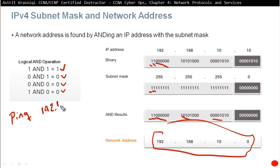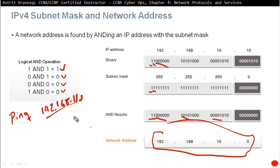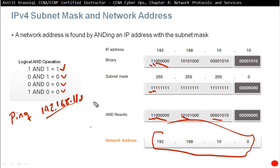For example, if you ping 192.168.11.1, the device takes the destination address and ANDs it with its own subnet mask to determine if the target is on the local network or a remote network. If the target is local, it broadcasts an ARP request directly. If the target is on a different network, it sends the traffic to the default gateway. This AND operation is how a device determines its own network address and whether destinations are local or remote.